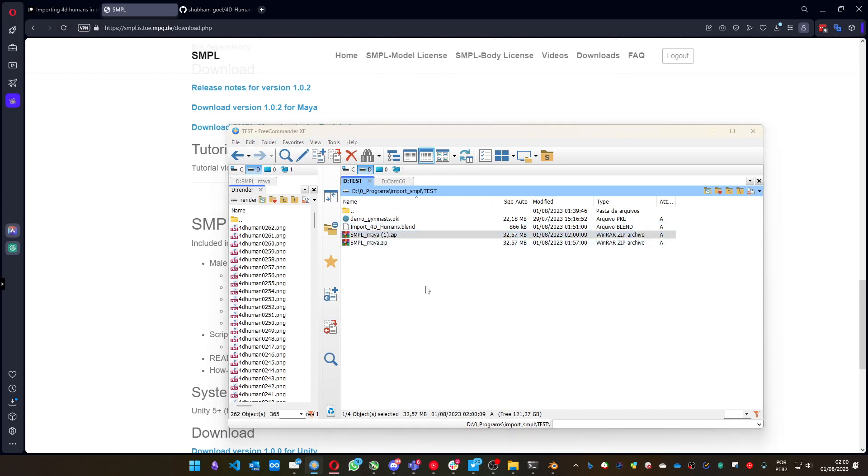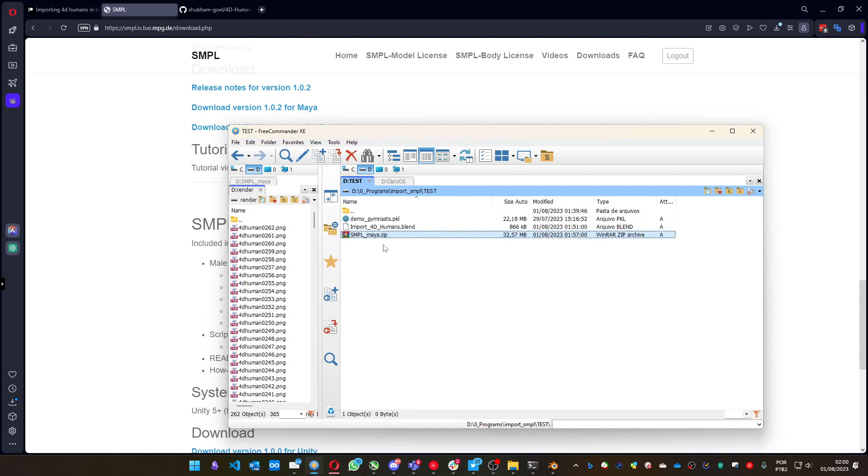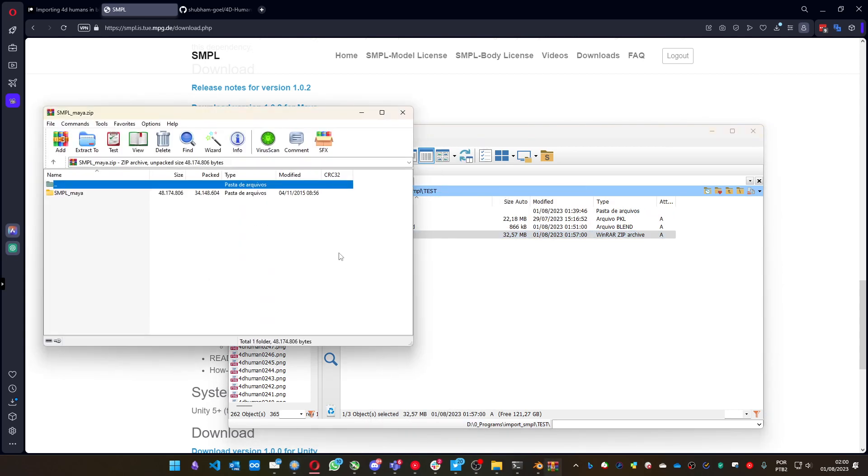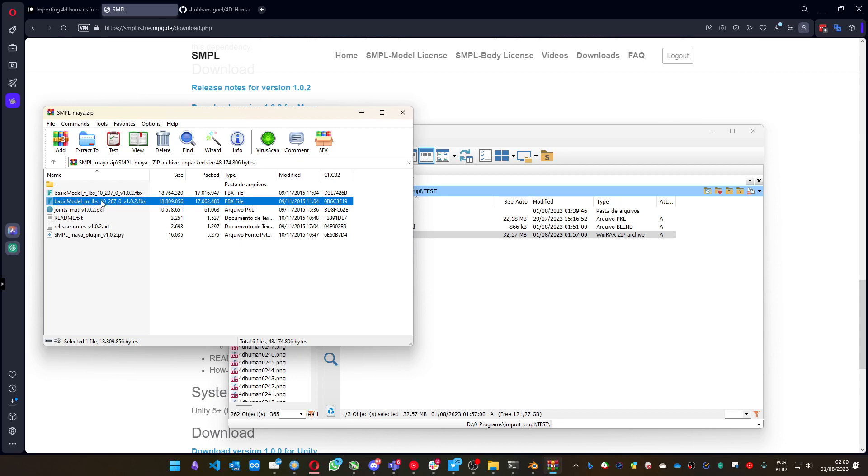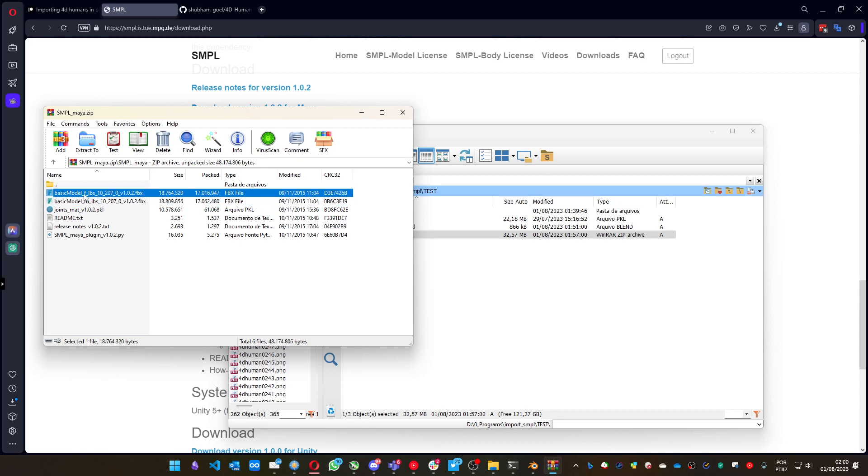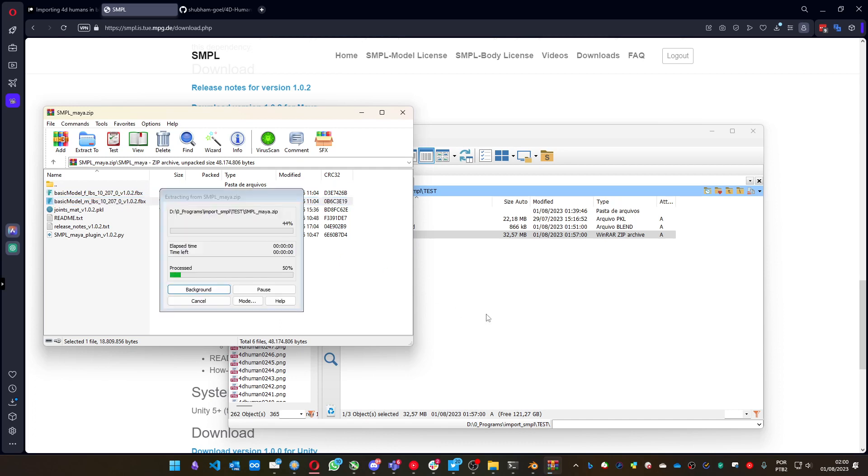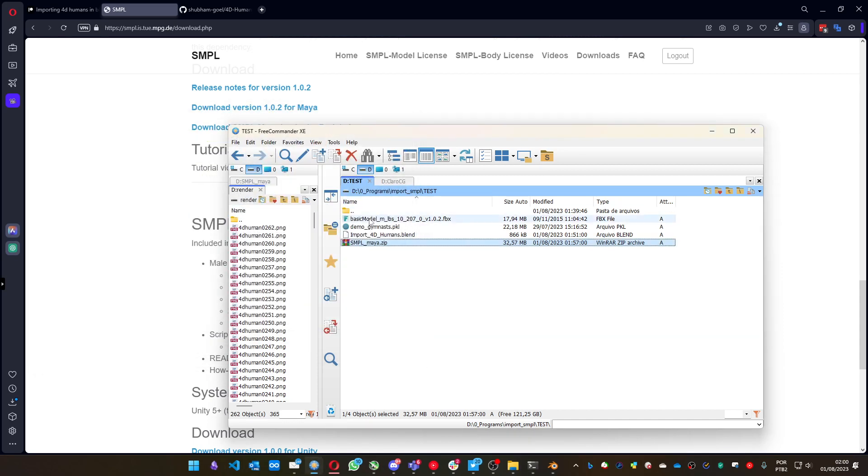I already have one here. So you have this zip file, you open it. I have to use this basic model M file. This is for the male one. The script is not working for the female, you have to use the male. So you extract the FBX to the same folder that you have your blend file, and it should work.